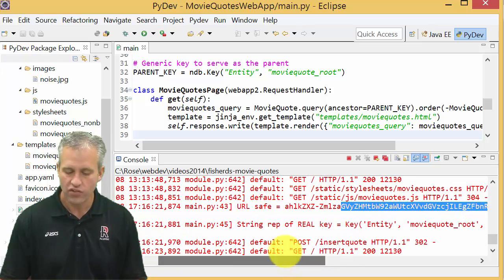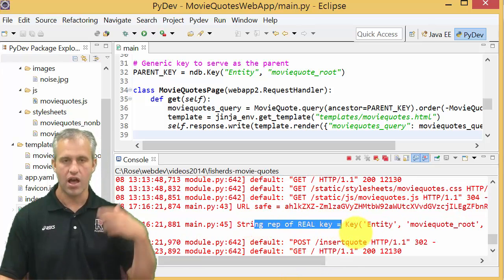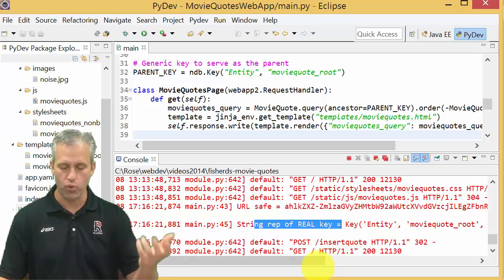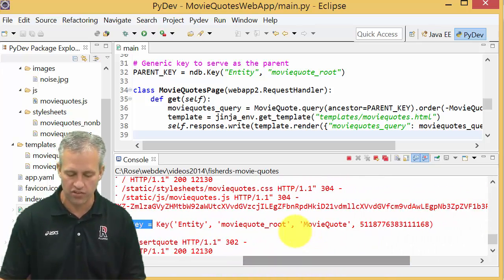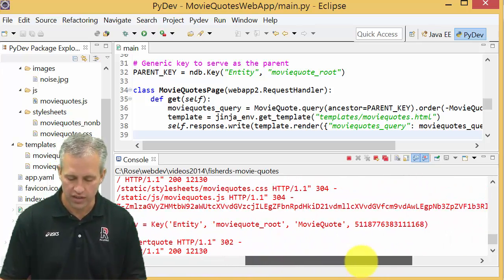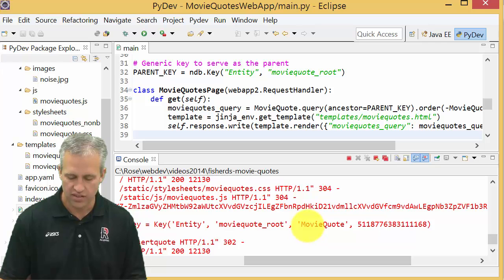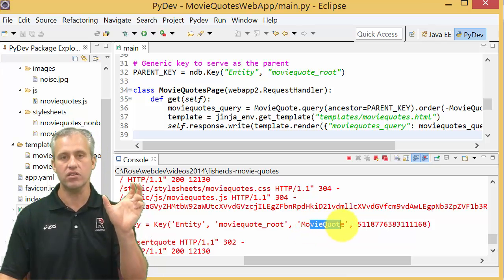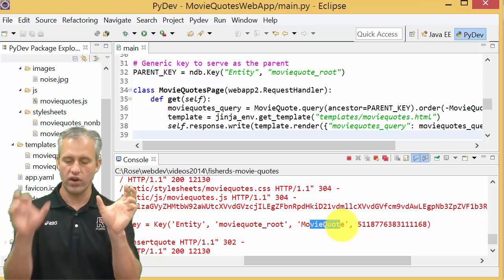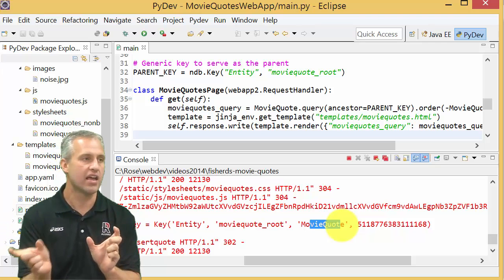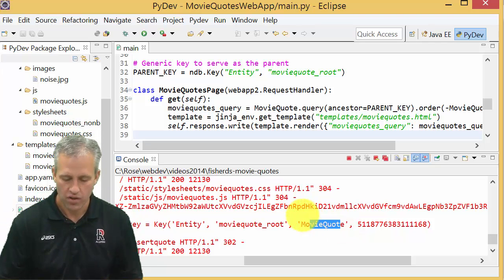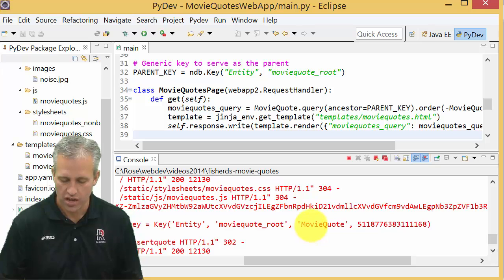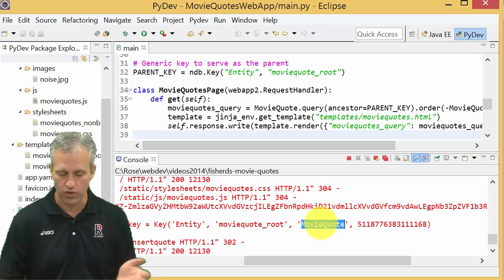The actual key itself though, I mean if you were to print it, it tries to show you a better representation of the key. What a key really is, it's a combination of what kind it is, what its ID is, and all of its parents.